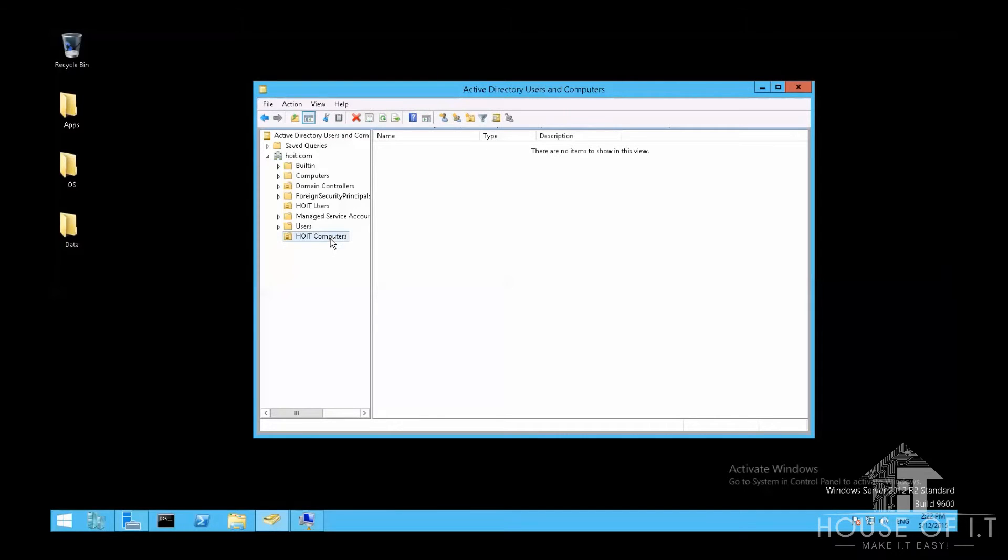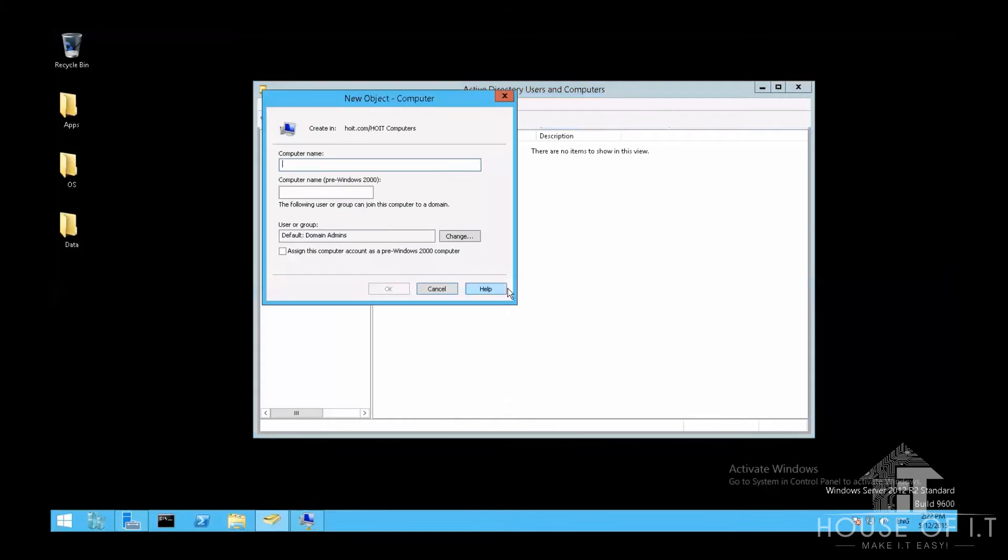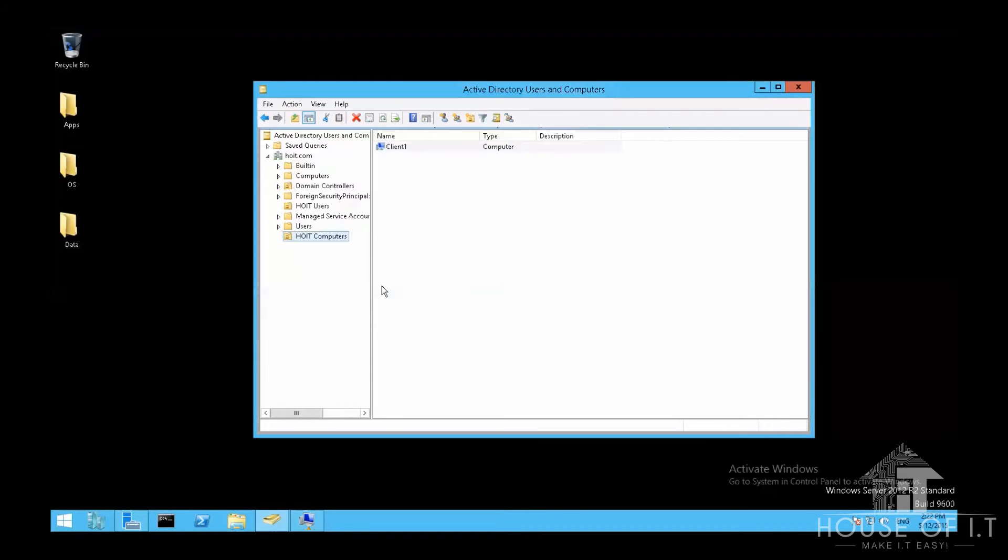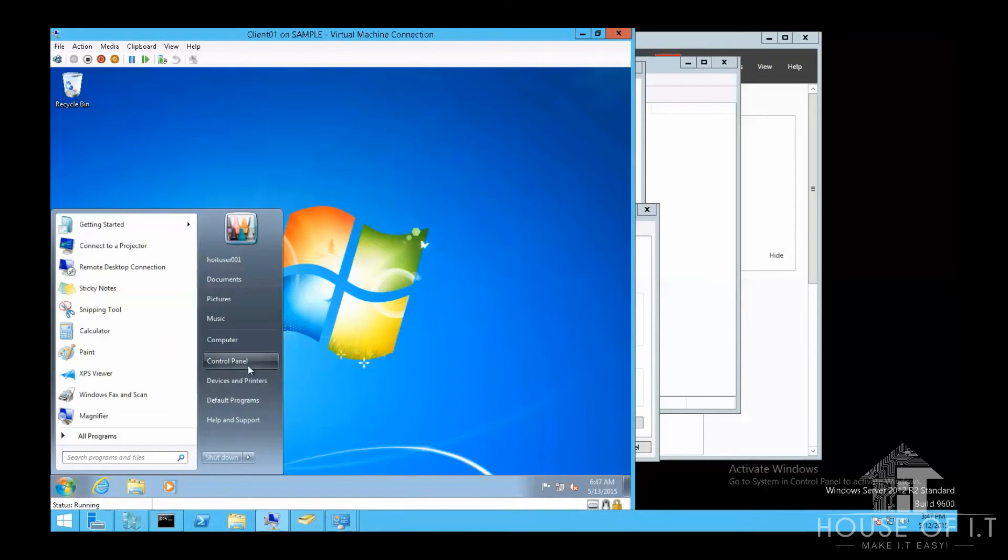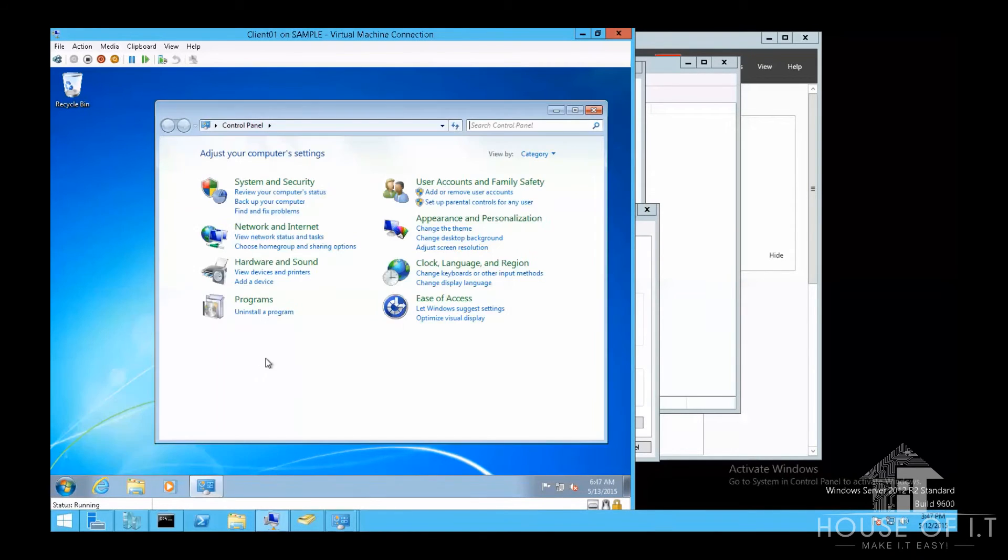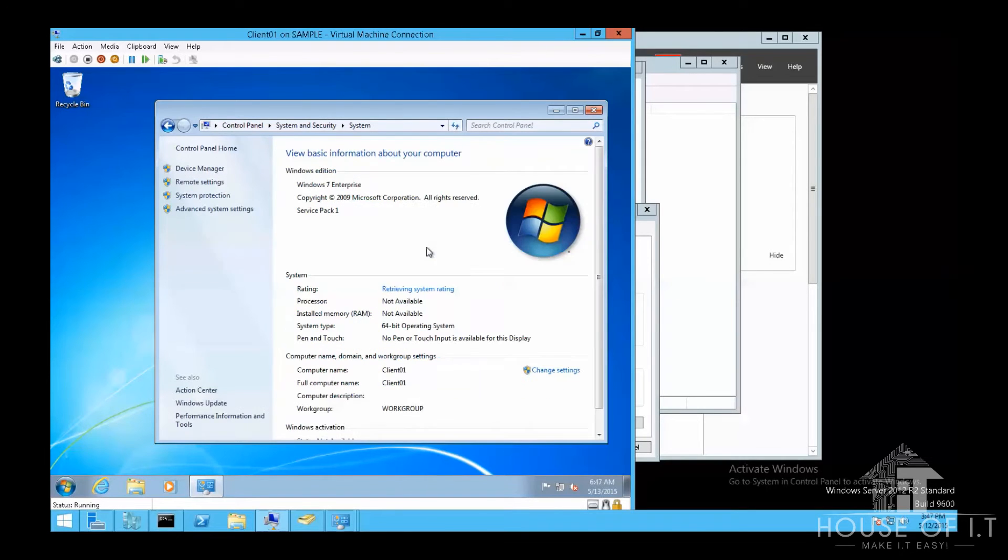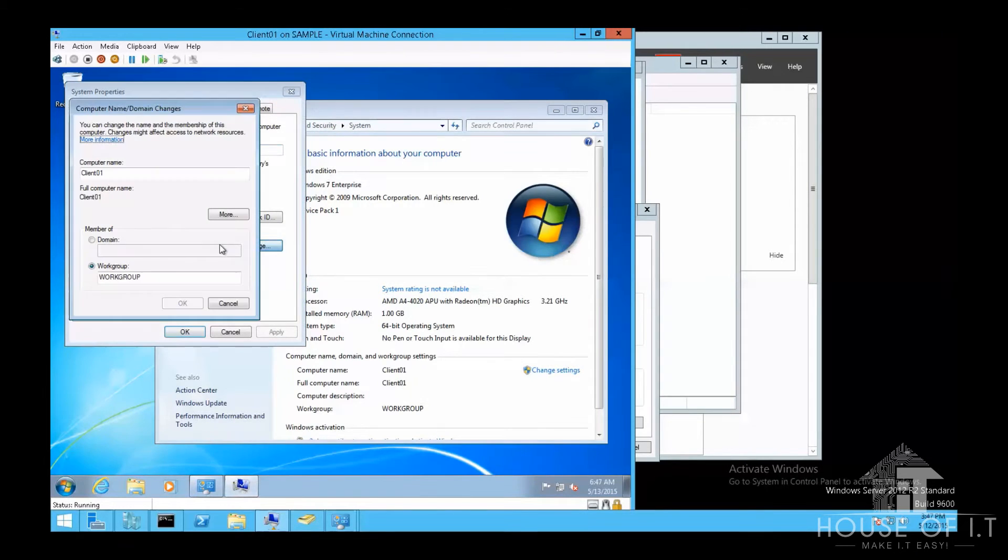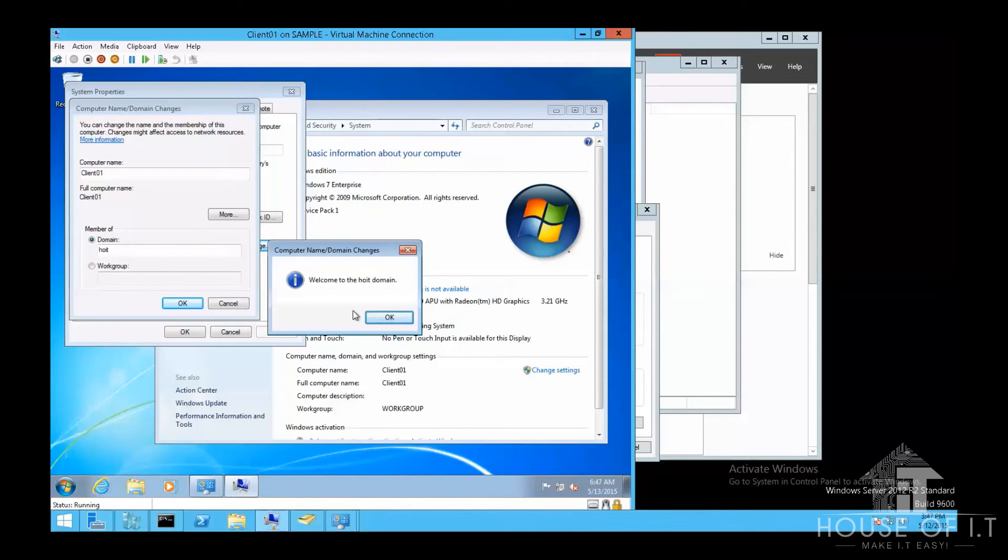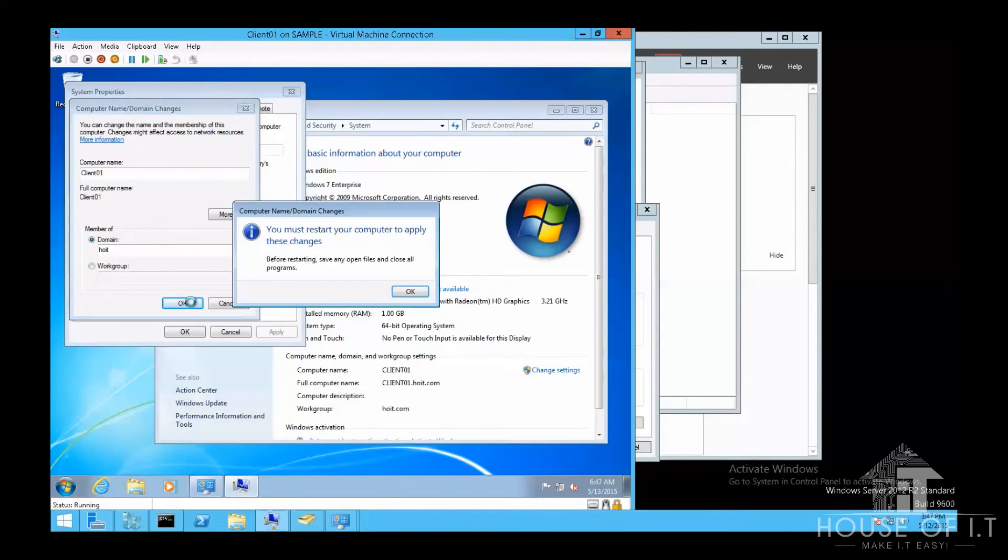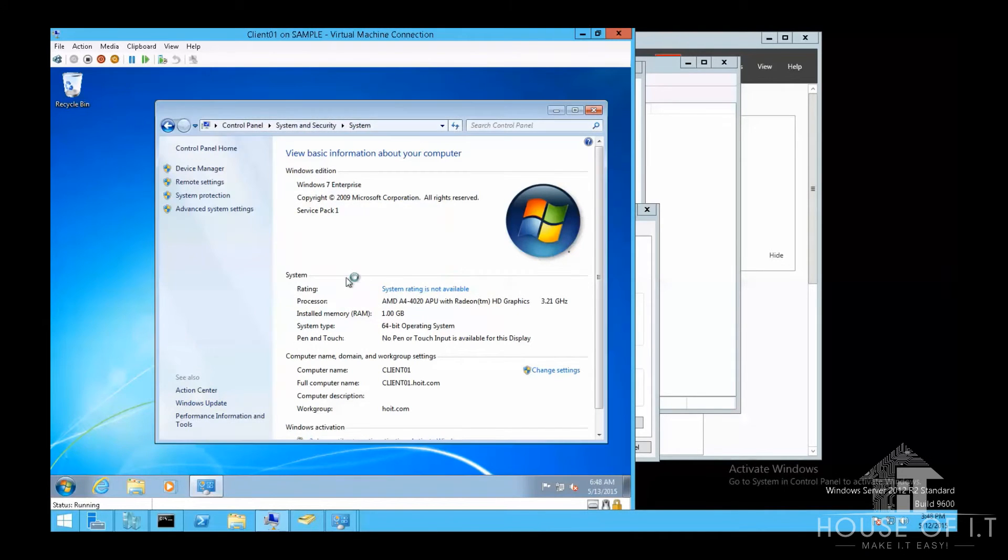Right click on the selected organizational unit, and then choose new, then select computer, then type the name of the computer, then click OK. The next thing you would do then is go back to the client, and then join to the domain. Go to the control panel, then go to system and security, choose see the name of this computer, then click on change settings, click on change, and then type in the name of your domain. Then click OK. Then enter administrator credentials, and then it will prompt you to restart your computer. Click on restart now.